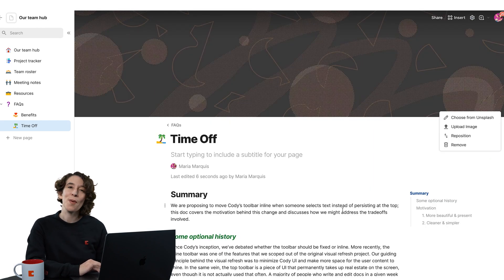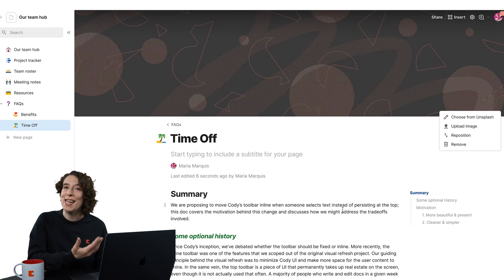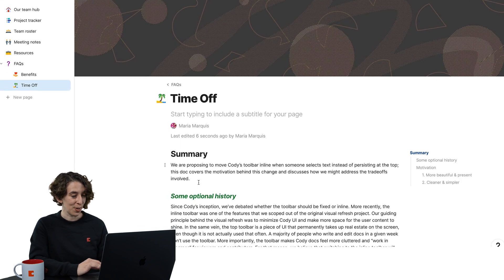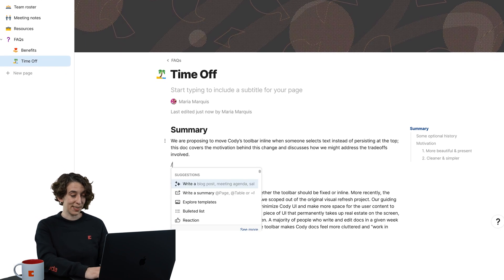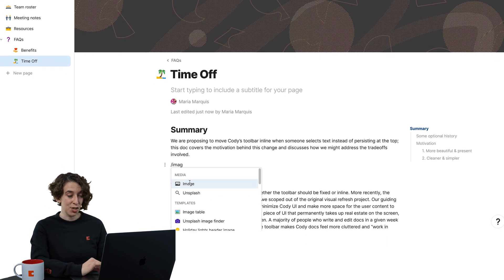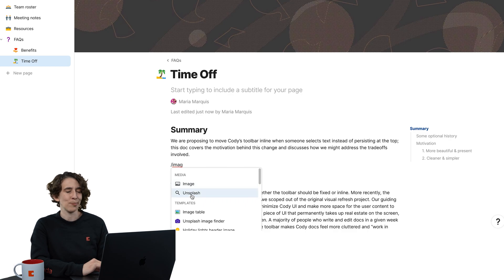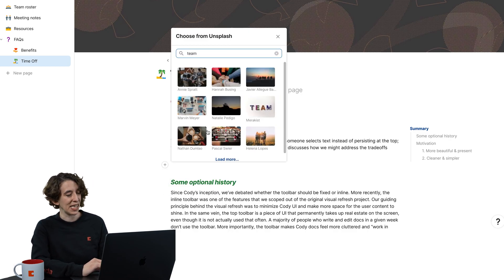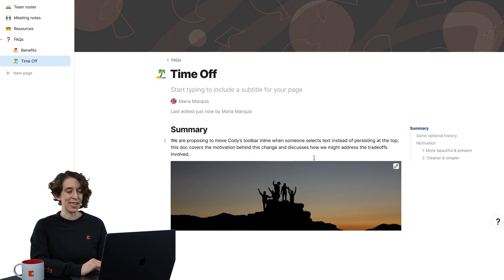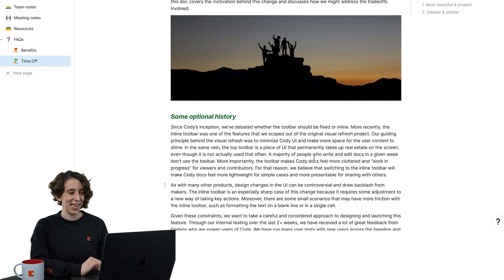Also, remember, you can add images in your text too. So if you have an image, you can type slash image and then upload it yourself. But I'm just going to choose Unsplash because maybe I want to have a nice team image. This one feels really exciting to me.